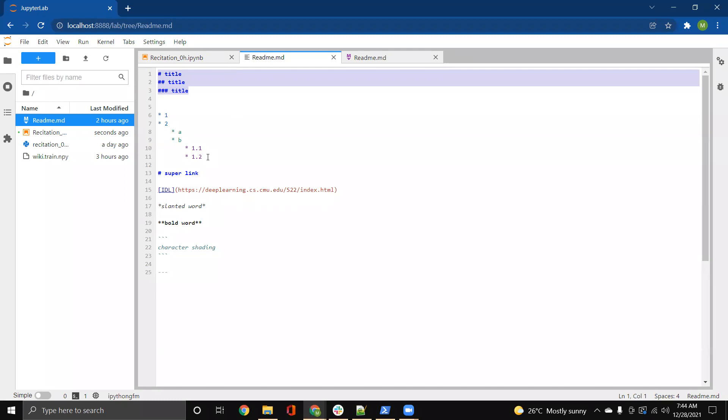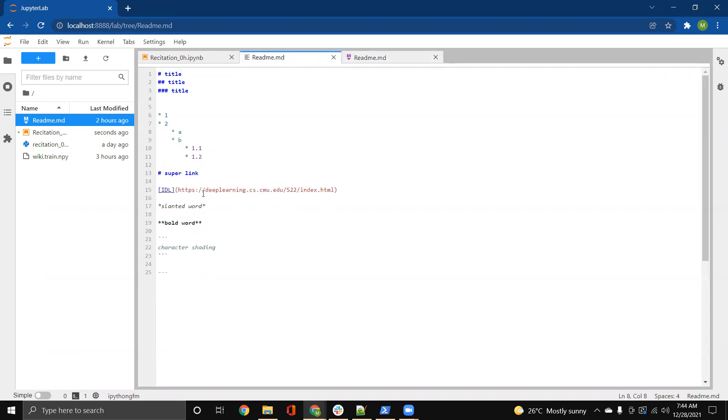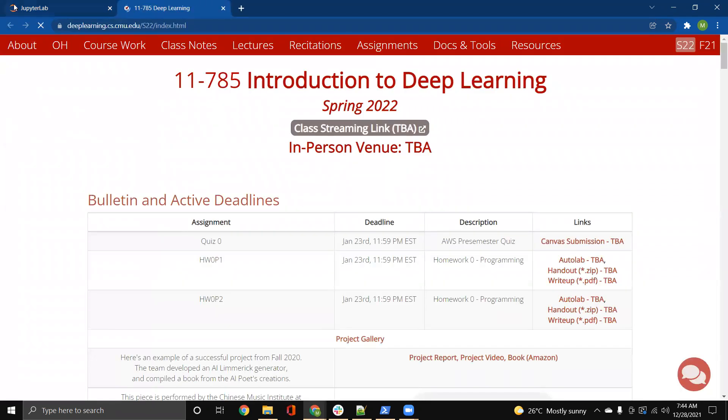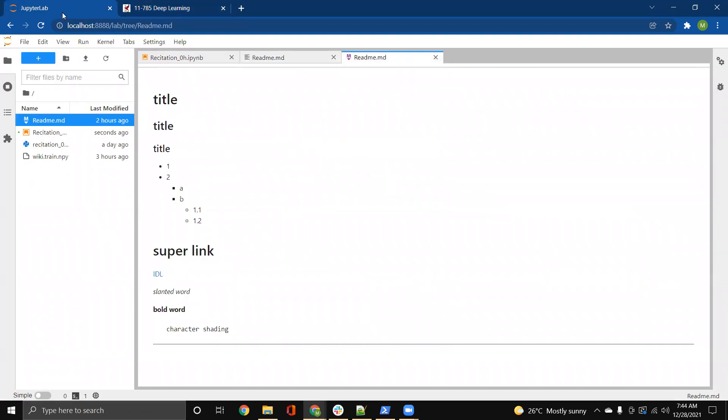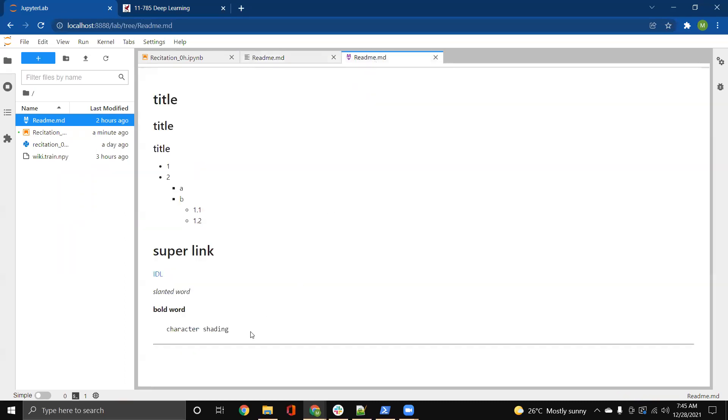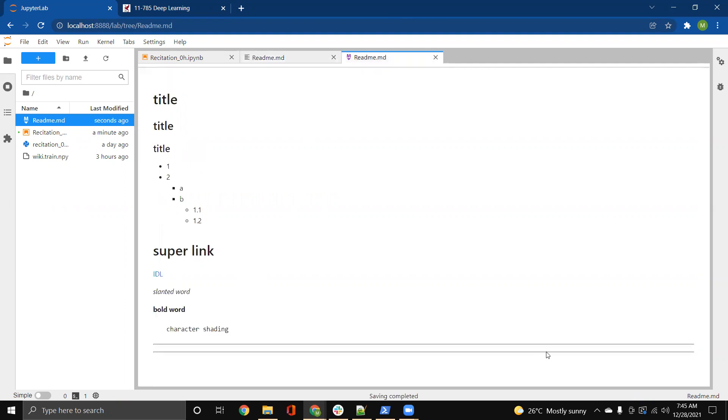Then you can also have different kinds of bullet markings, which can be also found here. You can also add a hyperlink in this manner. So you could just click on IDL and it opens up the course website. You can have slanted words using single asterisks. You can have bold words using double asterisks. You can have character shading. Also, you can just have these horizontal lines using three dashes or three asterisks. All of them are going to give you this horizontal line.